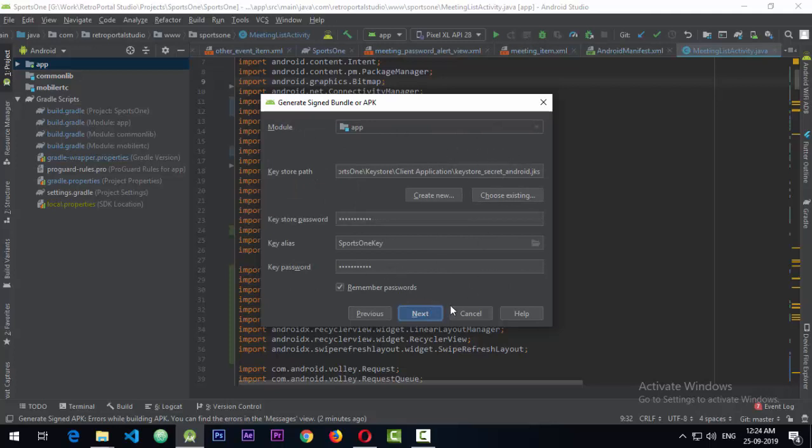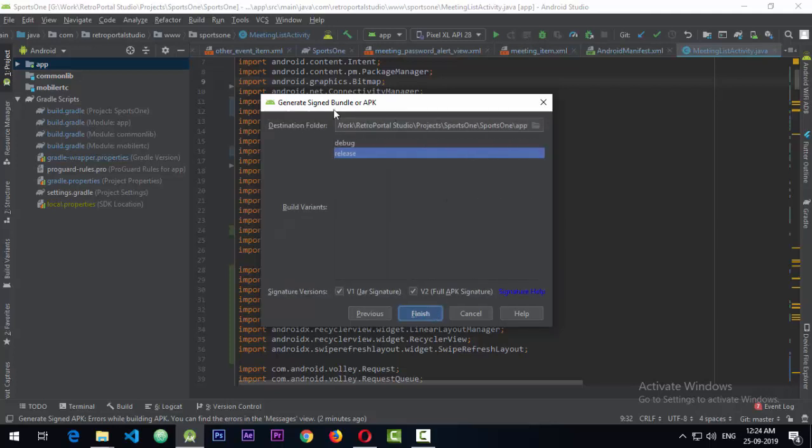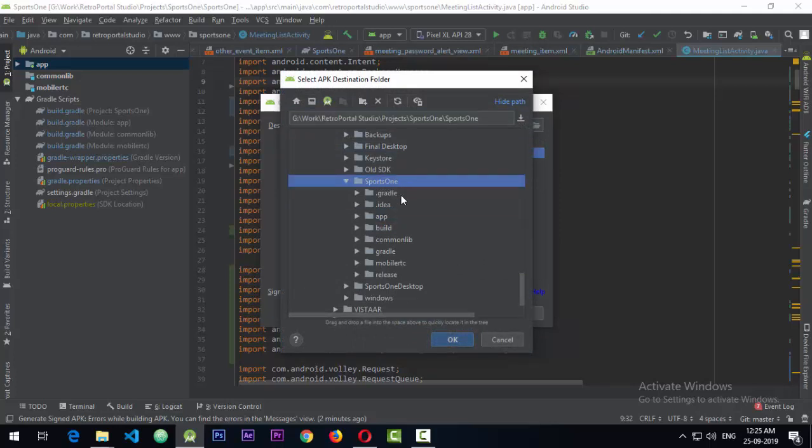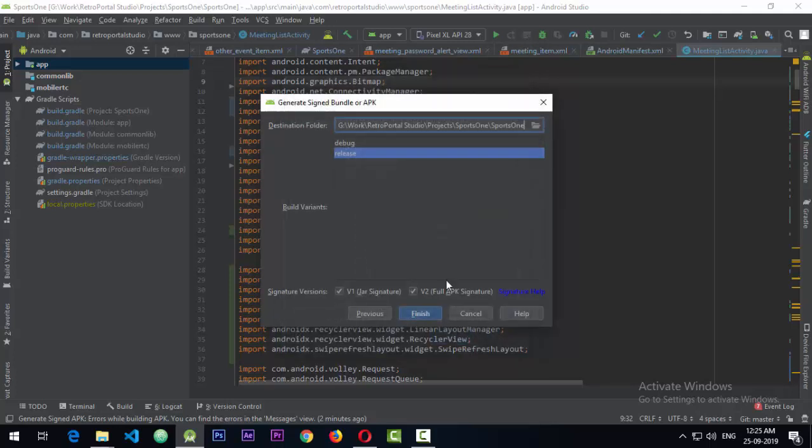Then press next. And where you have to select the release version, go to the destination folder. Instead of selecting the app, you need to select the project directory itself and click OK.